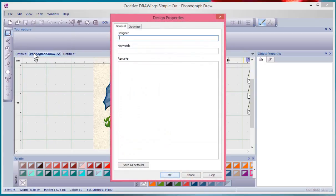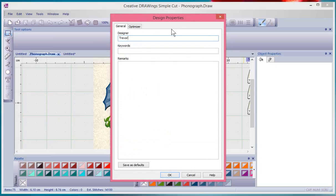When I click on design properties, I get a window and I could enter in here that I was the designer, or maybe you share with your mom, or maybe you work in a team environment where there's several people that work together. So you can keep track of the designer.